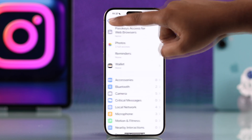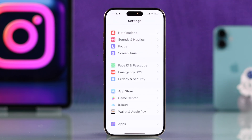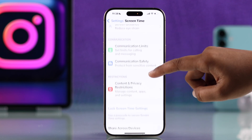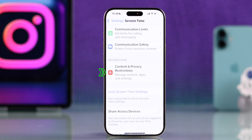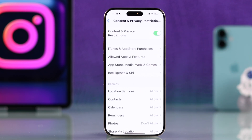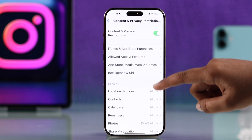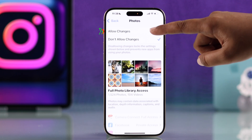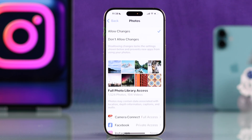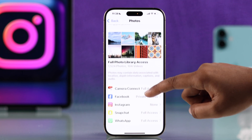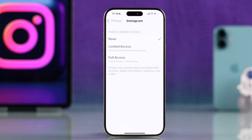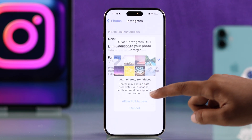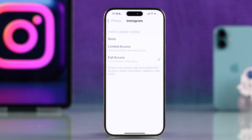go back and now go to Screen Time, scroll down, tap Content and Privacy Restrictions, tap Photos, and make sure you have selected Allow Changes. Now your Instagram option will no longer be grayed out, and from here make sure Full Access is selected.